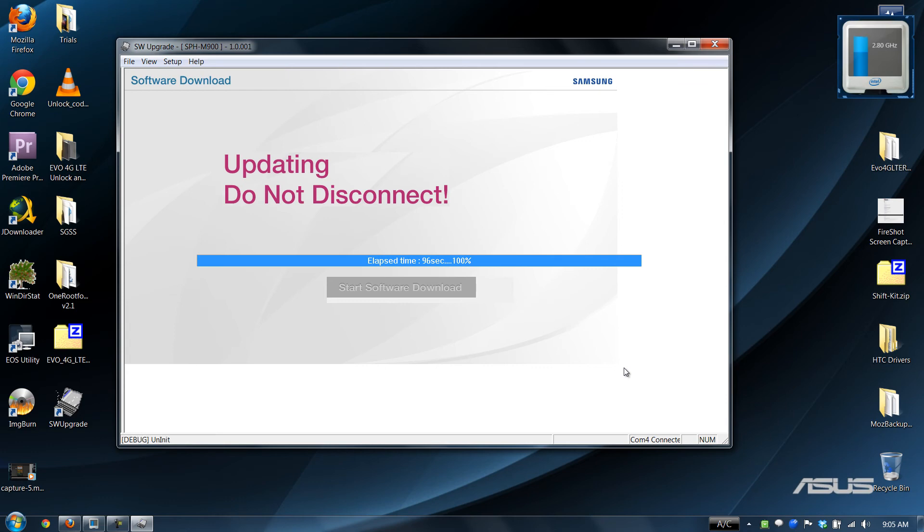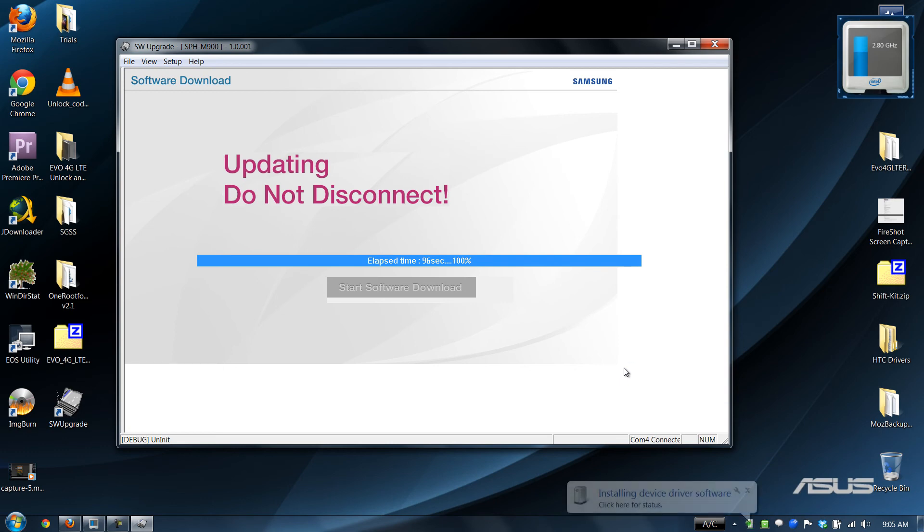All right, now if you watch my initial how to root video on this phone that I'll try to link in the description if I could ever remember to, it showed a bunch of stuff on the screen like always.